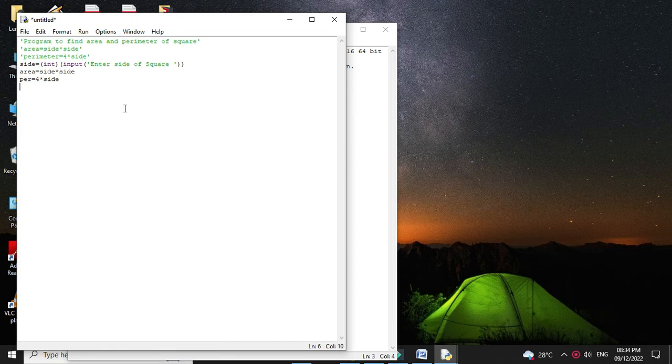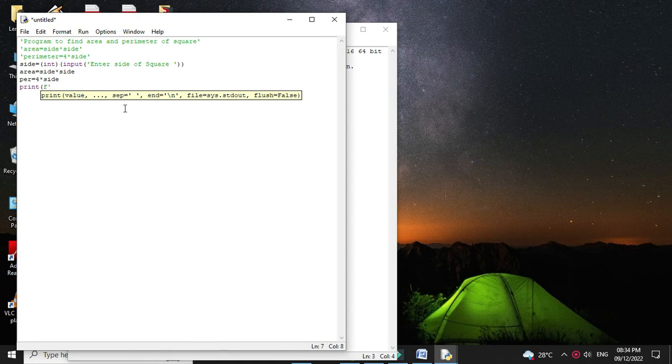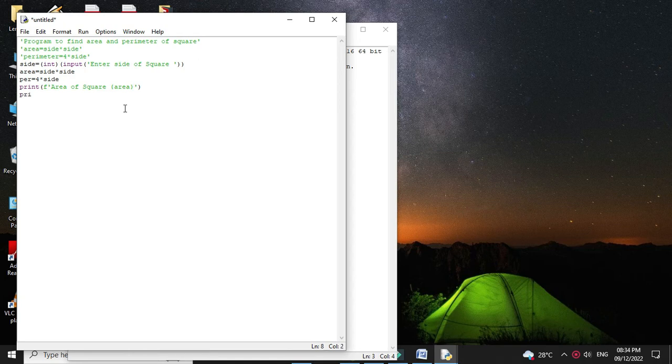And then we will print it. So print f area of square. And then we will print perimeter. Print f perimeter of a square.